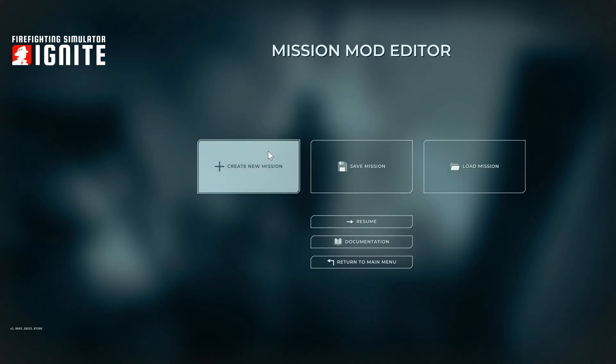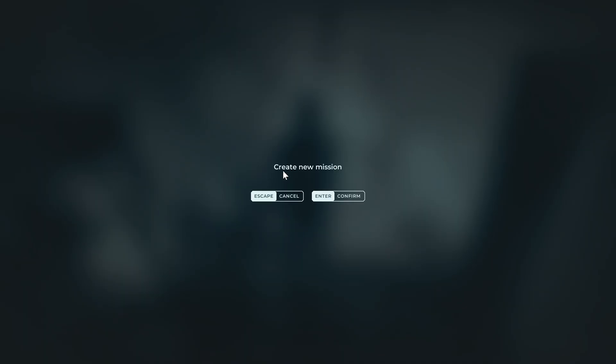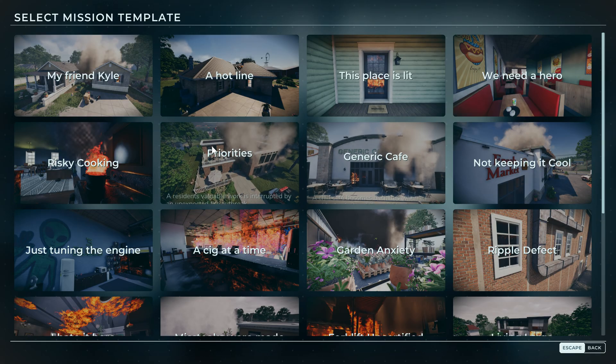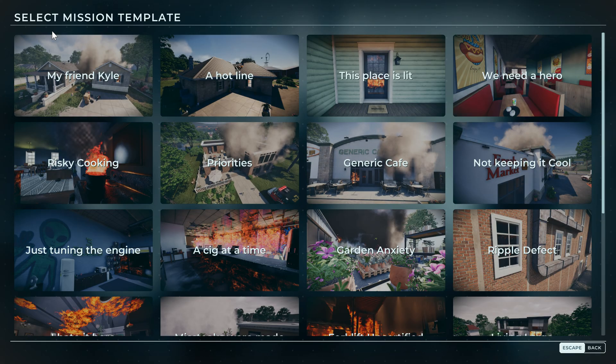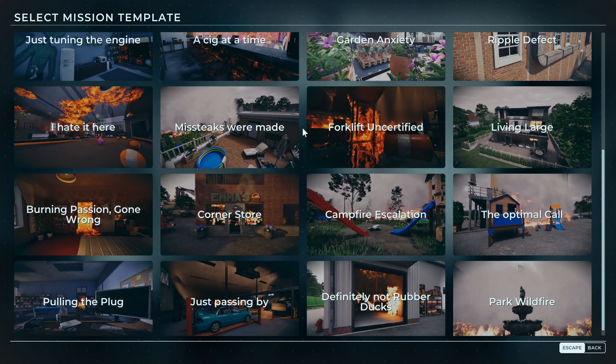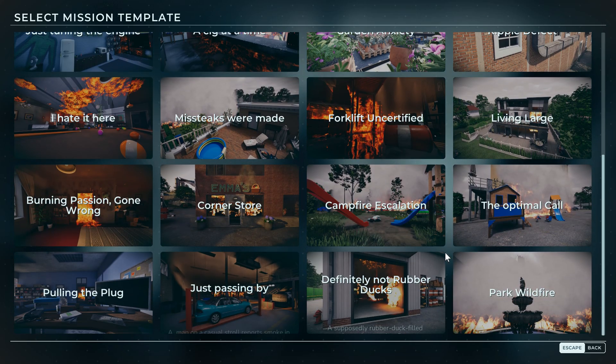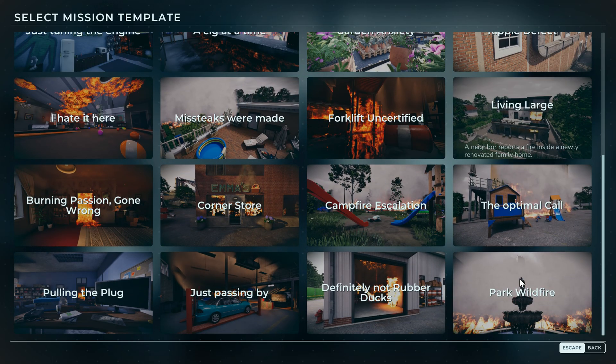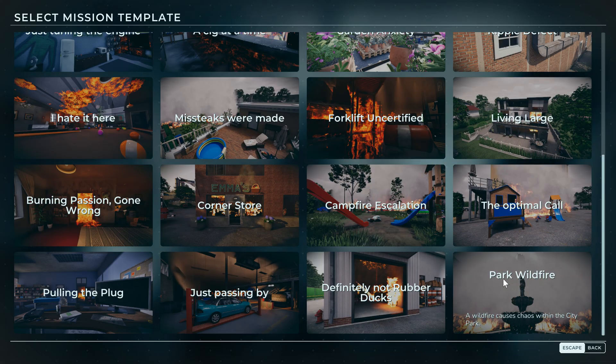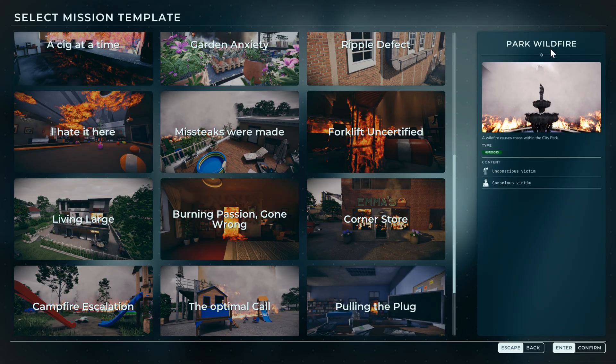Then what you want to do is create new mission. And then you've got all these templates which you can pick from. So we're just going to pick an easy one. We'll pick Park Wildfire.